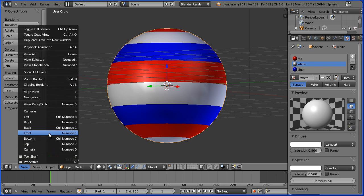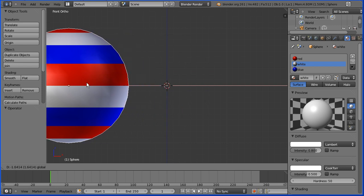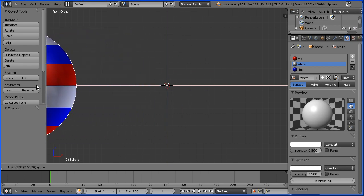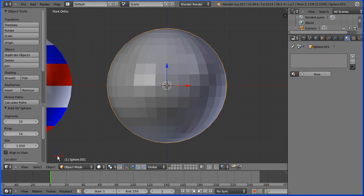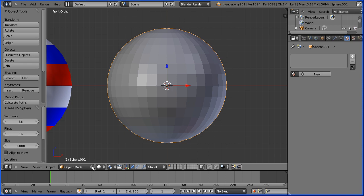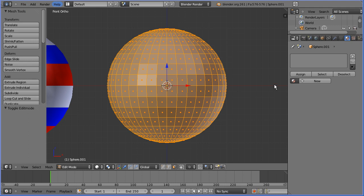I'm going to go to the View menu and select Front View. I'm going to grab the tip of the red arrow and move the sphere out of the way. I'm going to add Mesh UV Sphere and up the number of segments to 36, which is a multiple of 3. I'm going to go into Edit Mode.